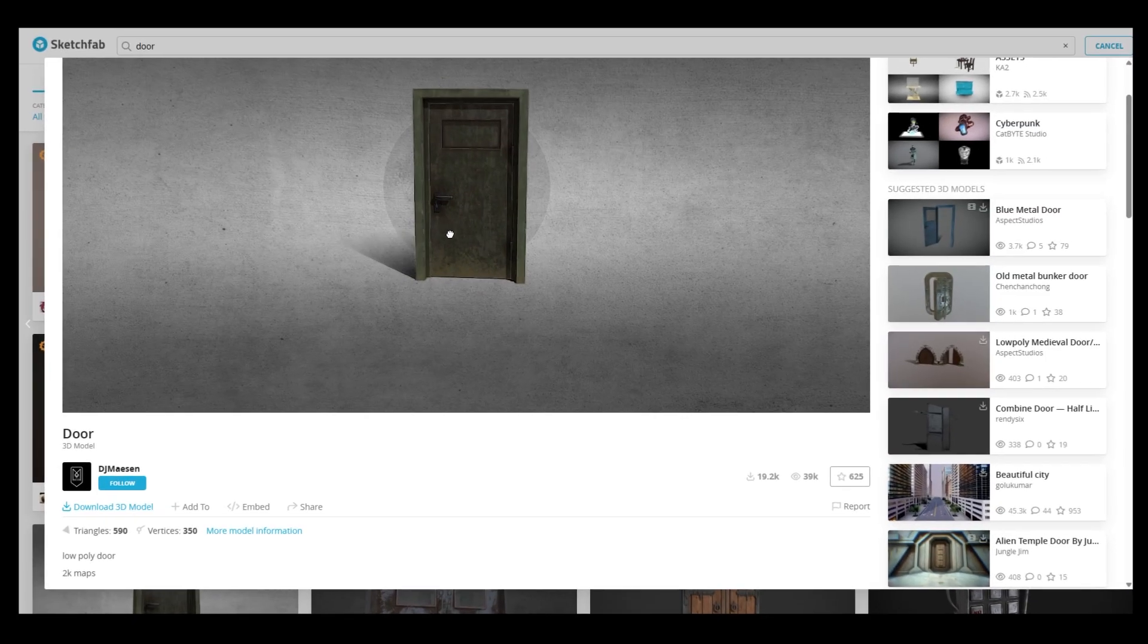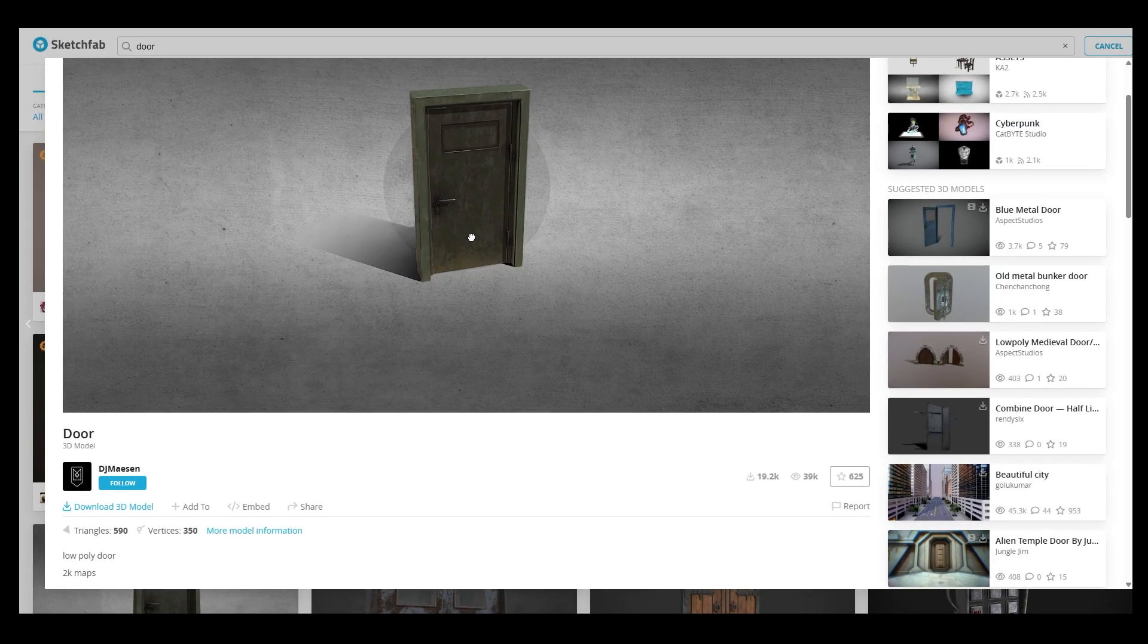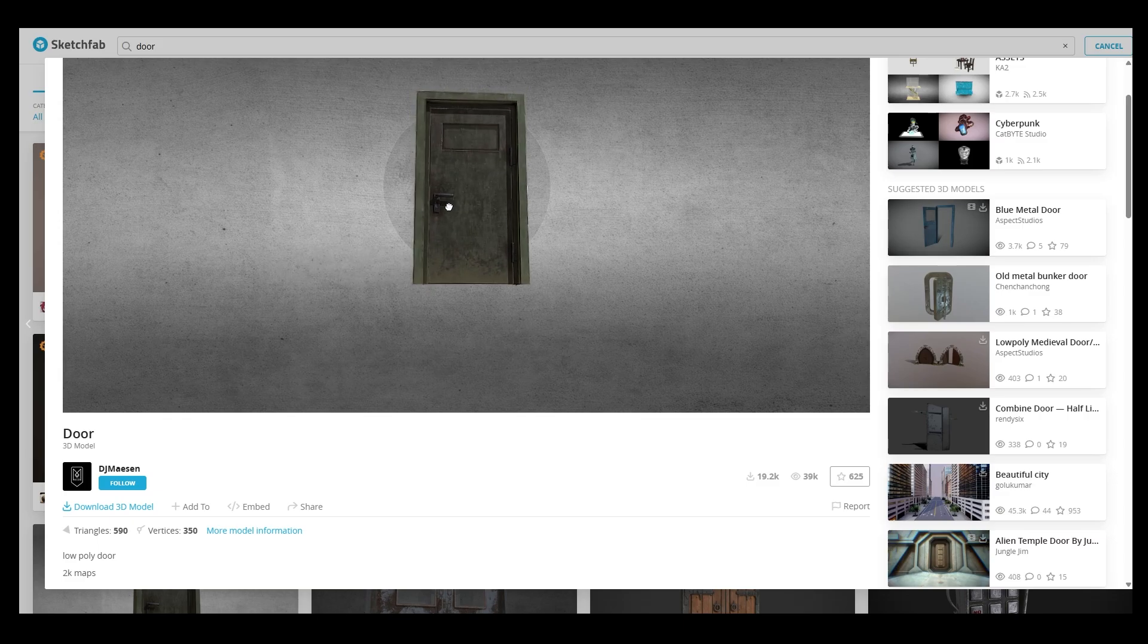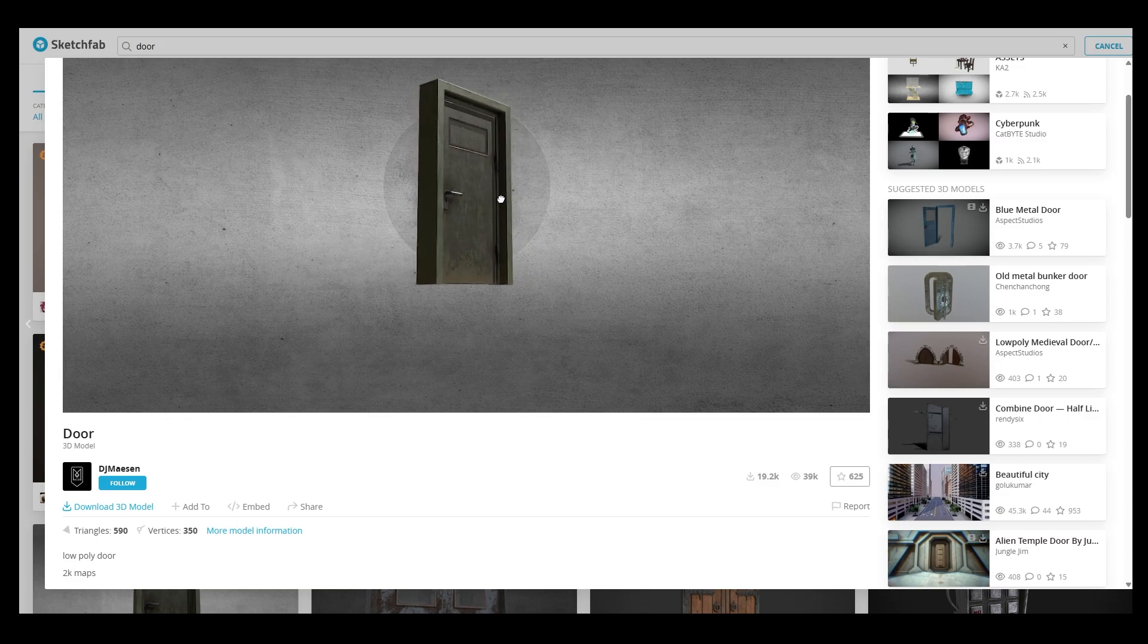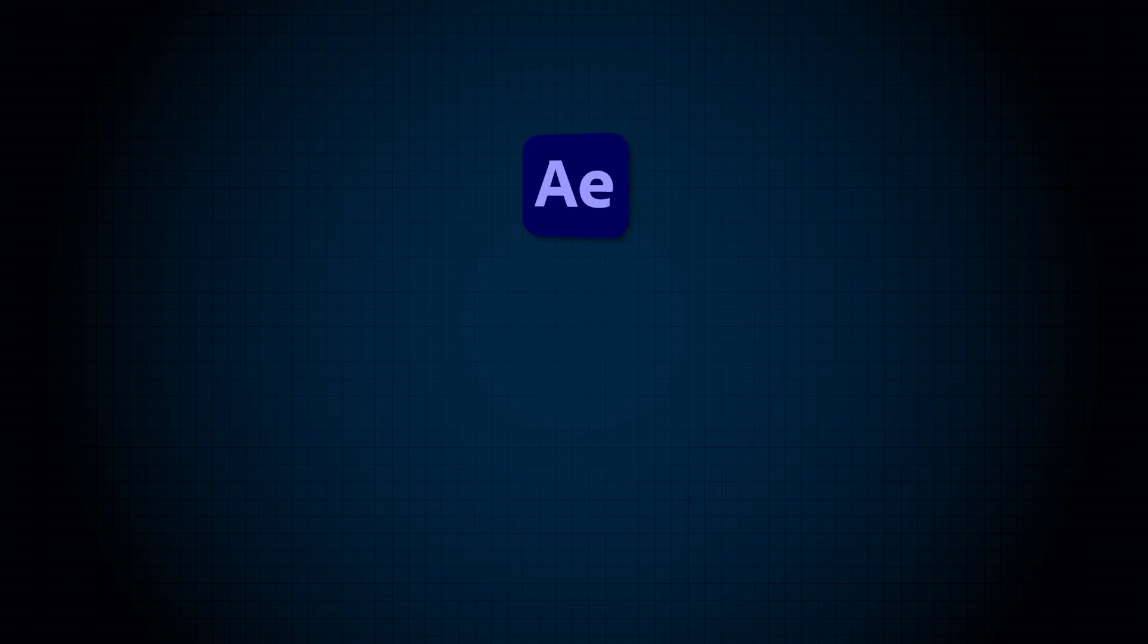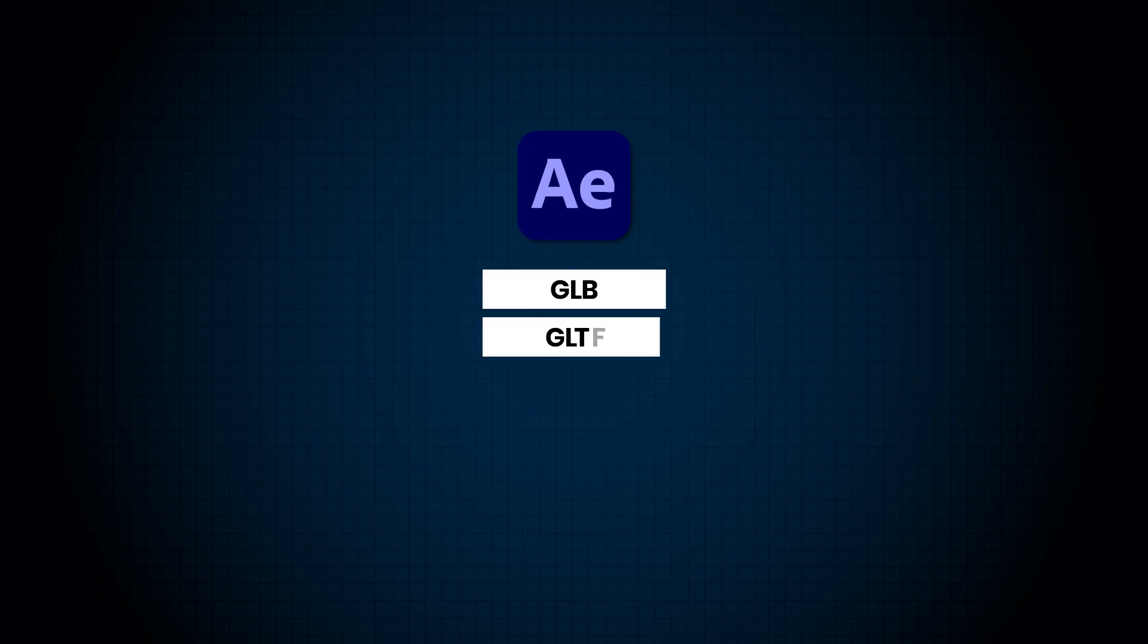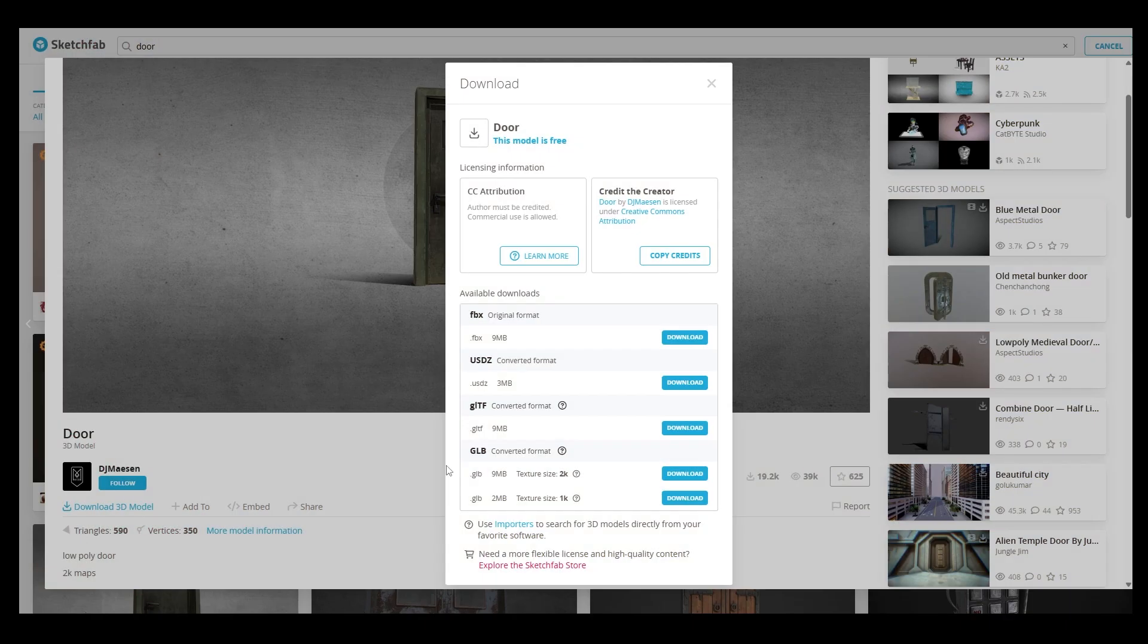For the 3D door model, you can rely on Sketchfab. I'm using this 3D door model, so special thanks to DJ MazeScene. After Effects supports importing 3D models in formats like GLB, GLTF and more. I'm using the GLB format here. You can choose either the 9MB or 2MB version, whichever you prefer.